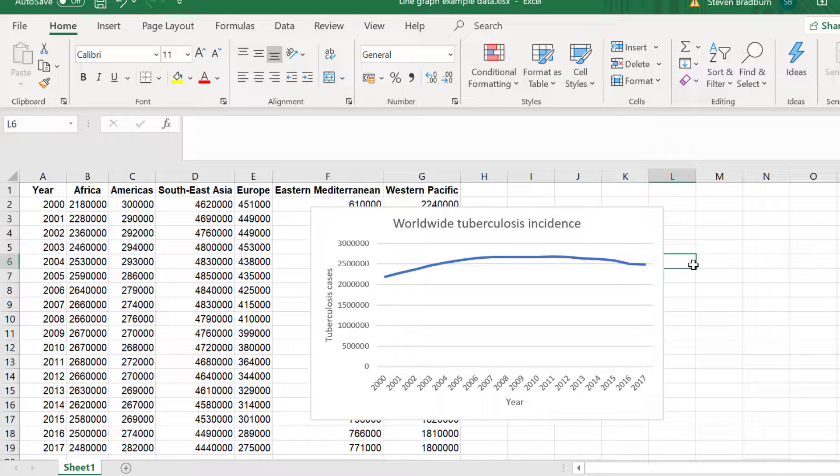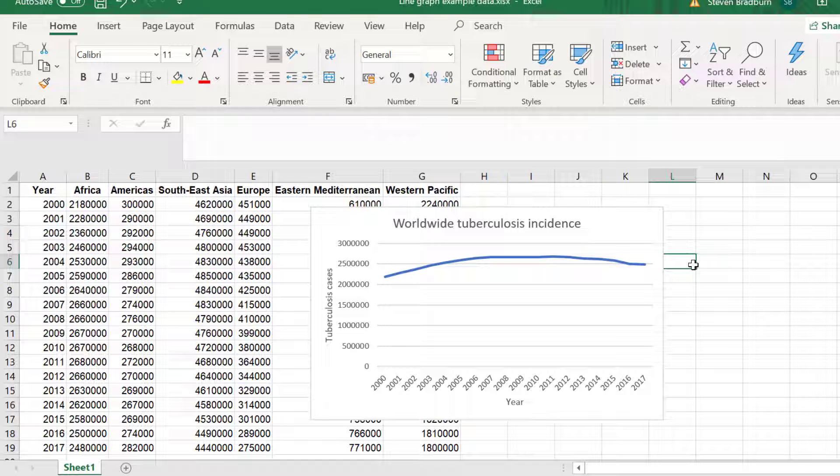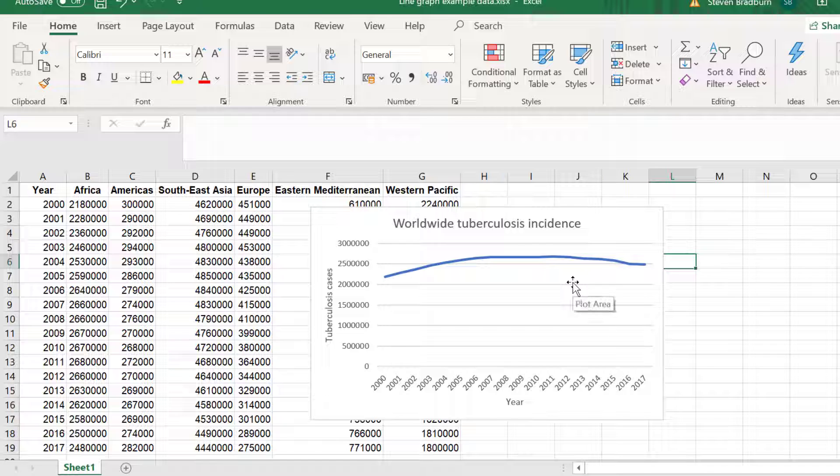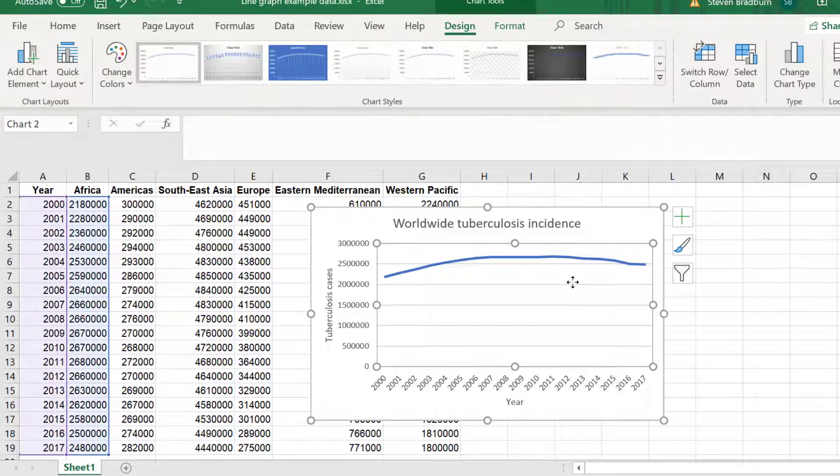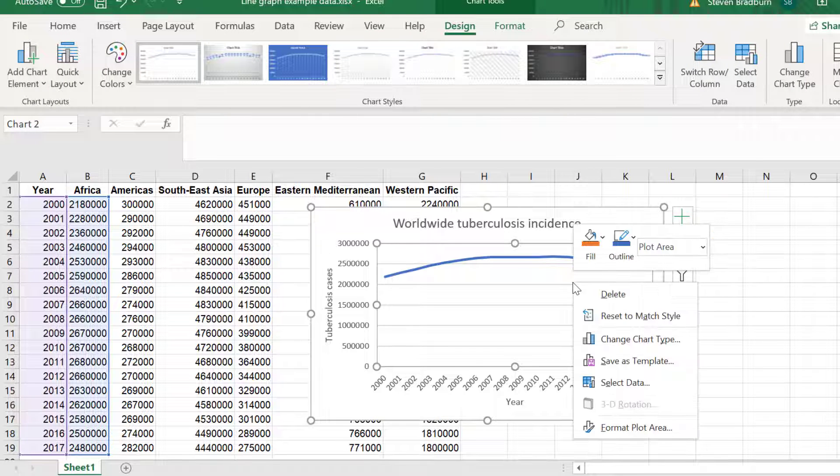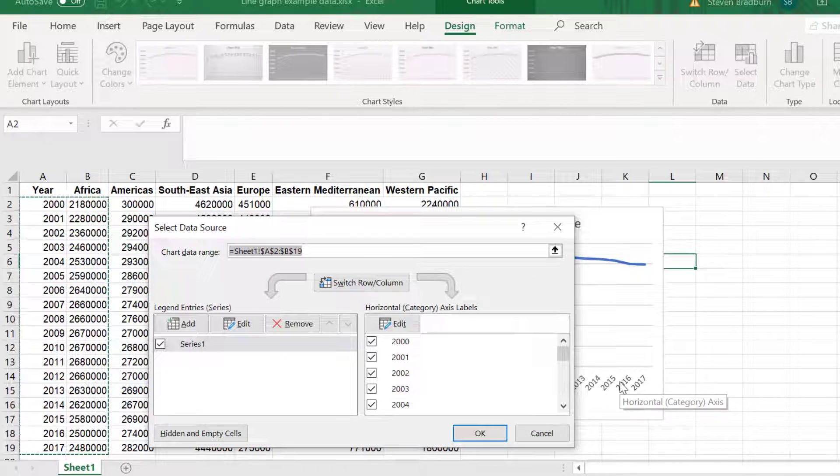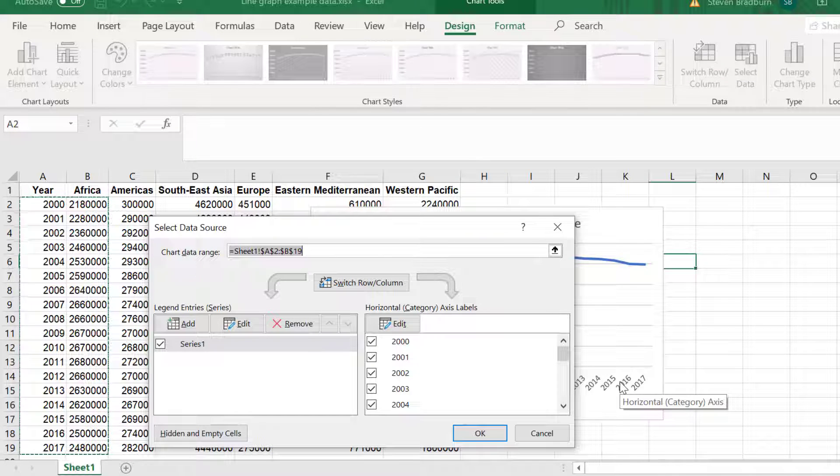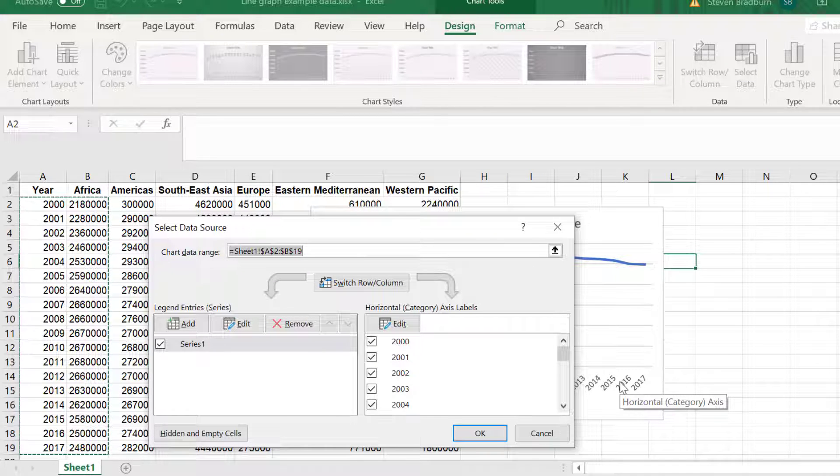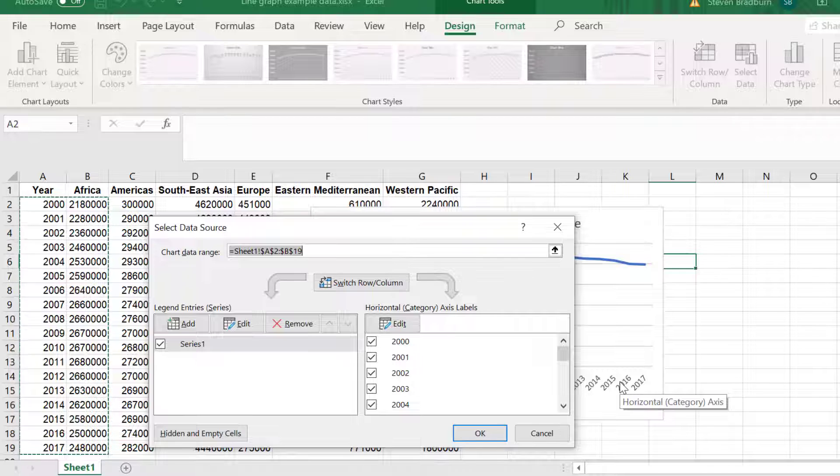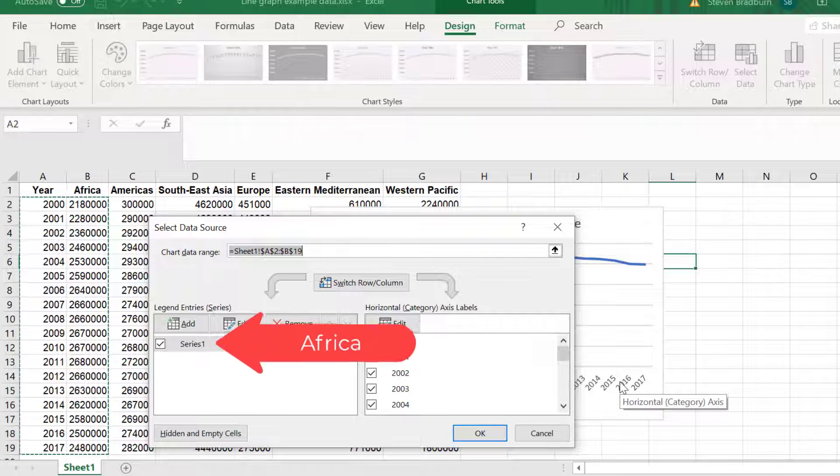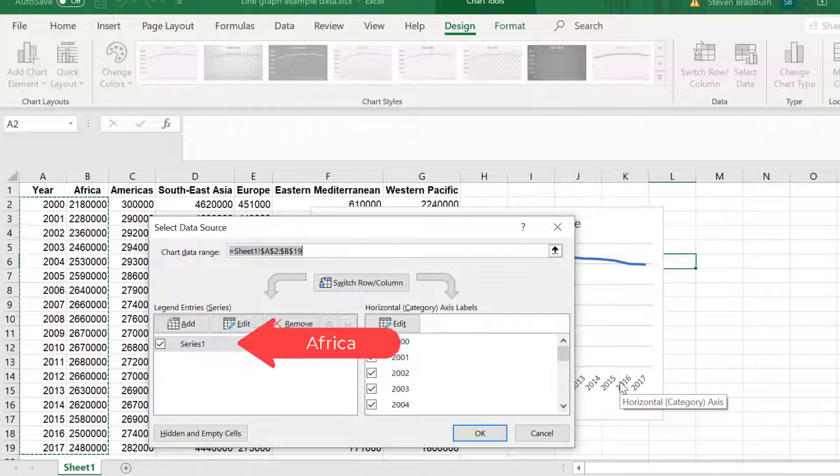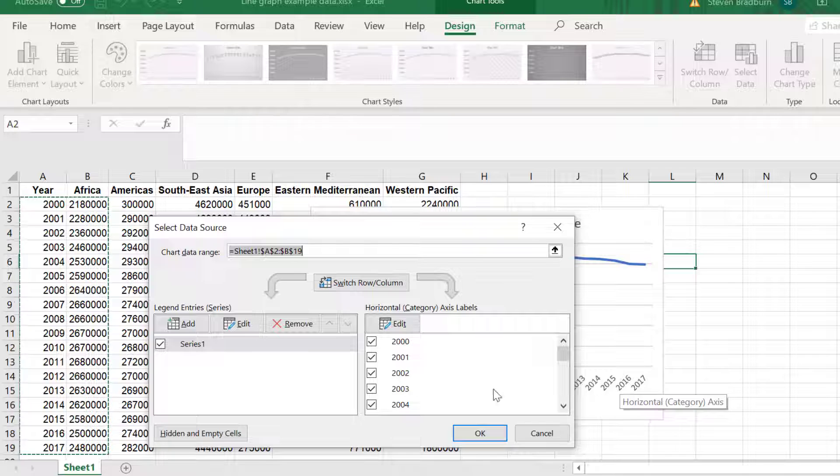We currently only have data plotted for Africa. So let me now show you how to plot multiple data series or lines onto the same graph. Right click on the graph and go to Select Data again. This time we need to focus on the left side of the window called Legend Entries. The entry we have in the table called Series 1 is actually the data for Africa. Next I will add a new entry by selecting the Add button.